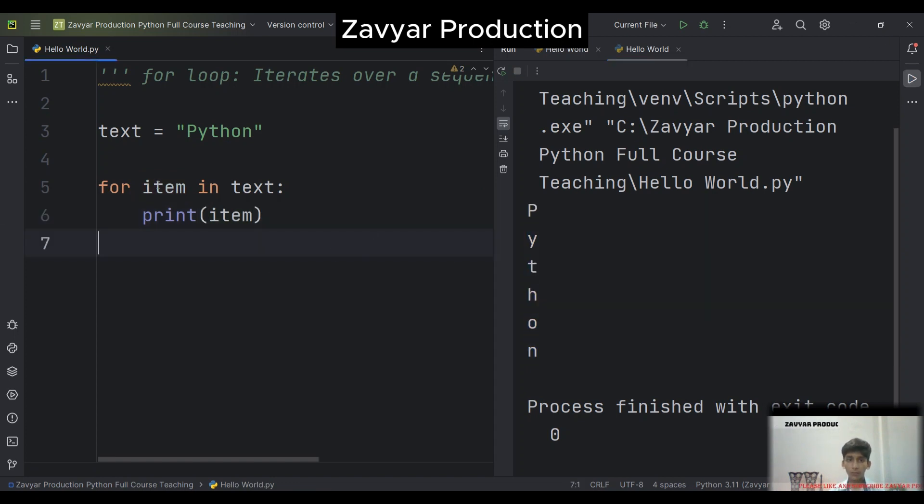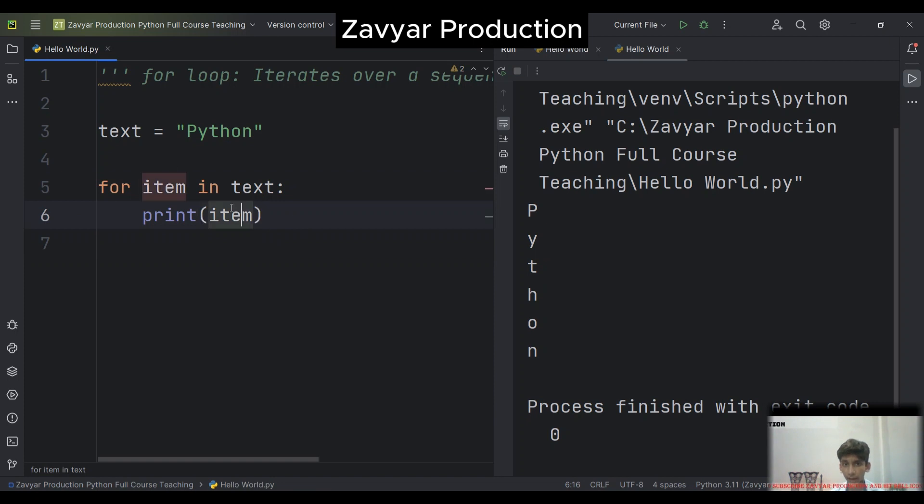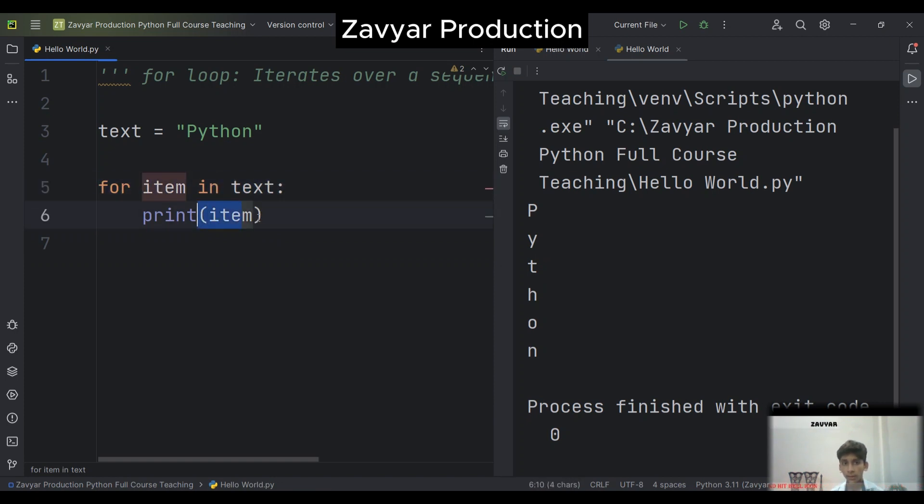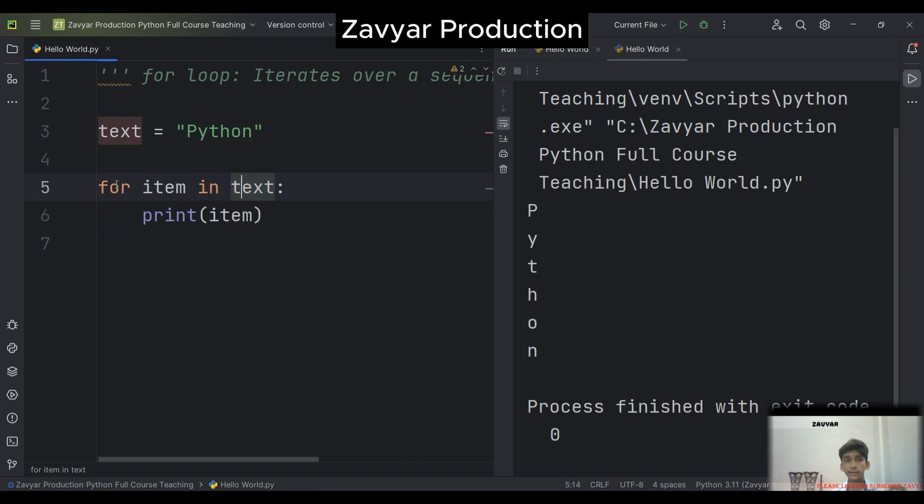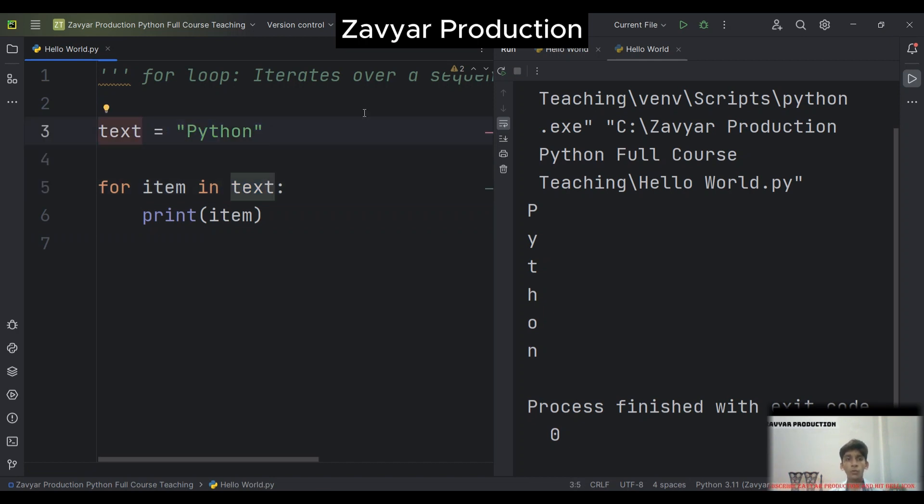Now you can see it is in separate line in separate mode. For item in text, item returns, and in this, text is Python. Now you can know how for loop works.